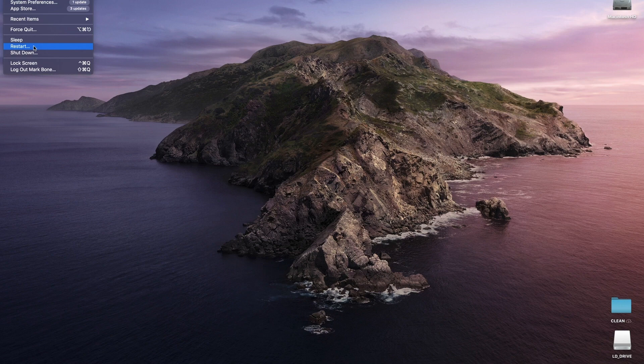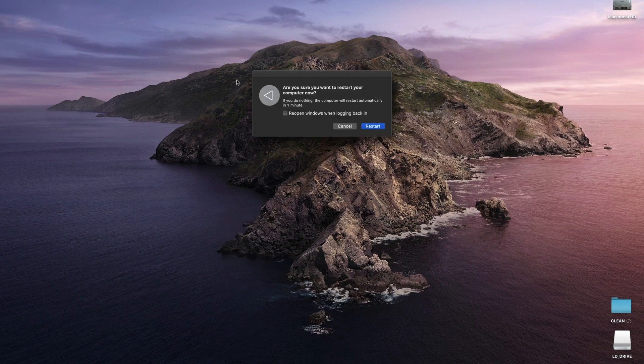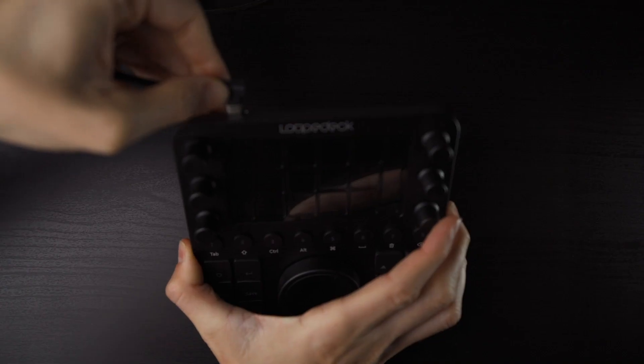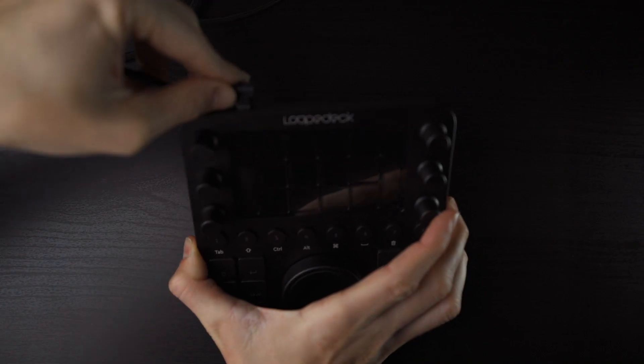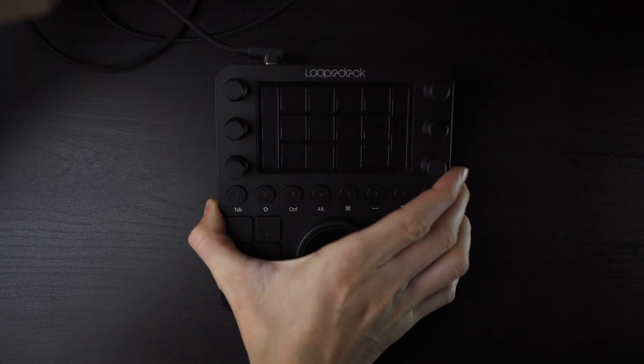After the software is reset, make sure to plug in your Loupedeck CT via the USB-C cable and give it a couple seconds to boot up.